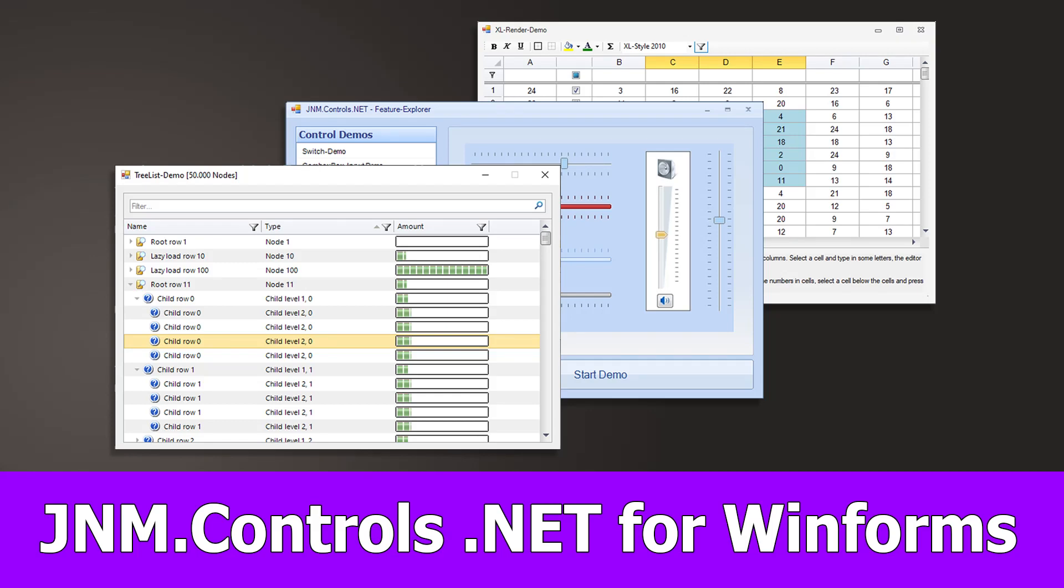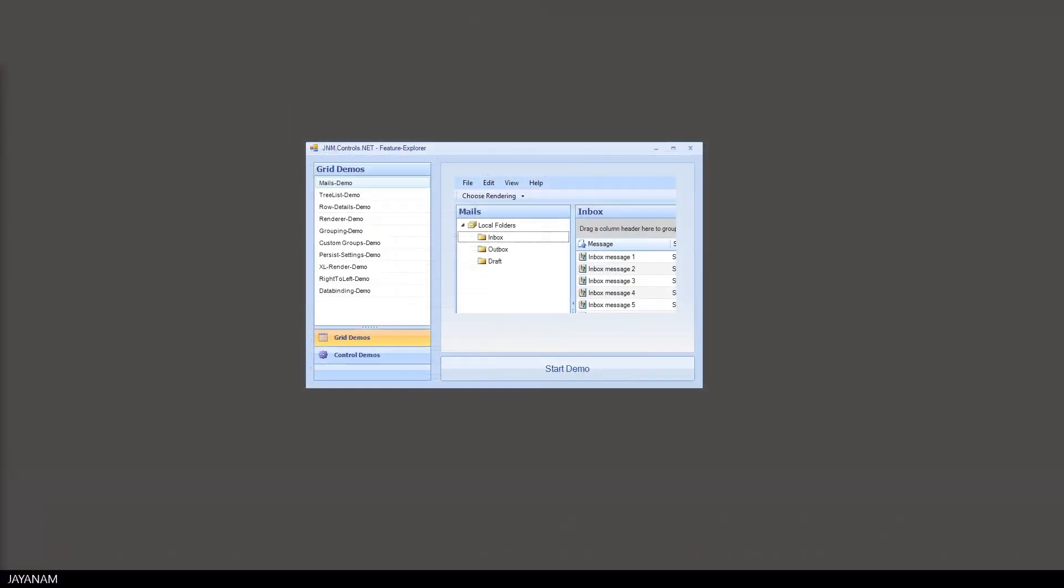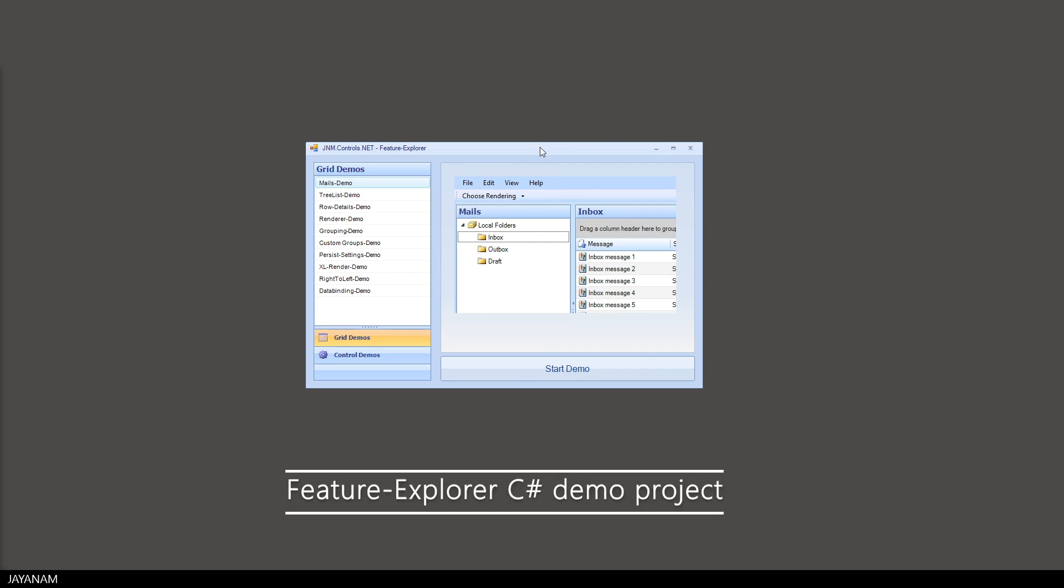Hi guys, some time ago, I think 10 or even more years, I started to create some .NET WinForms UI components. Then I had to stop the development but now found the time to rebuild and complete the framework and I called it JNM controls for .NET.